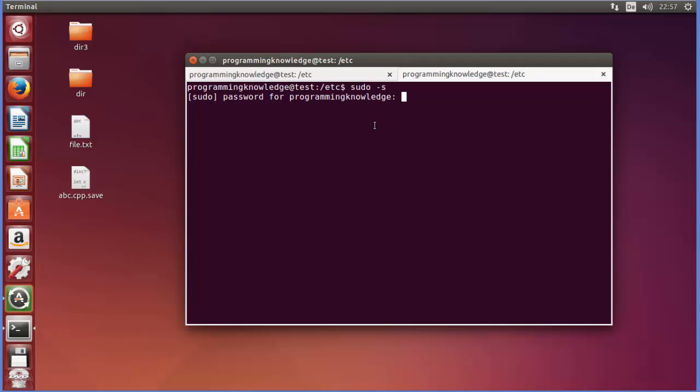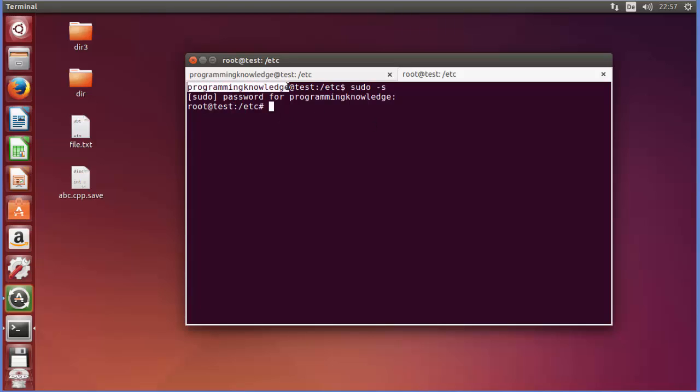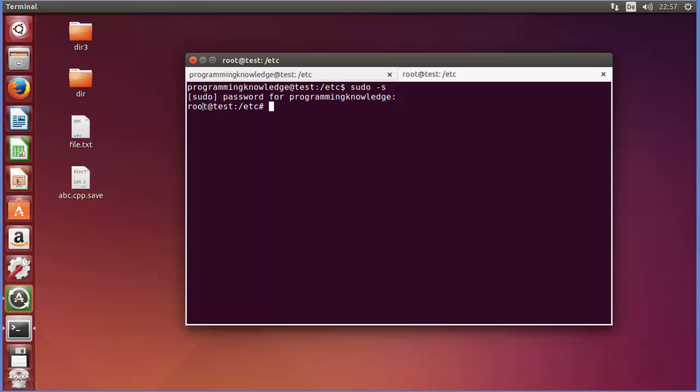You can see earlier I was having the user privileges which is the name of my PC, but now I have the root privileges. So it changes to the root user and then you can see the hash symbol here which means you are now in super user mode.